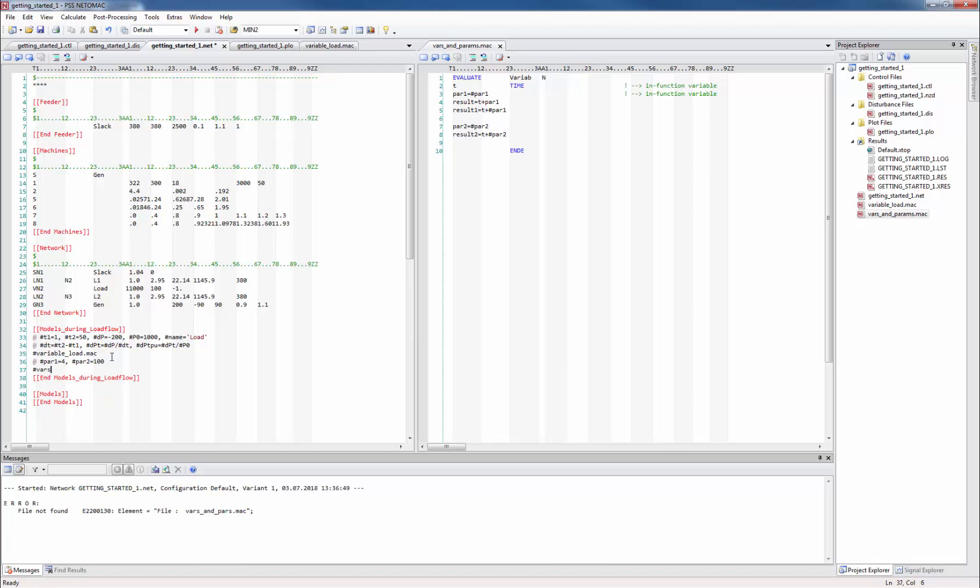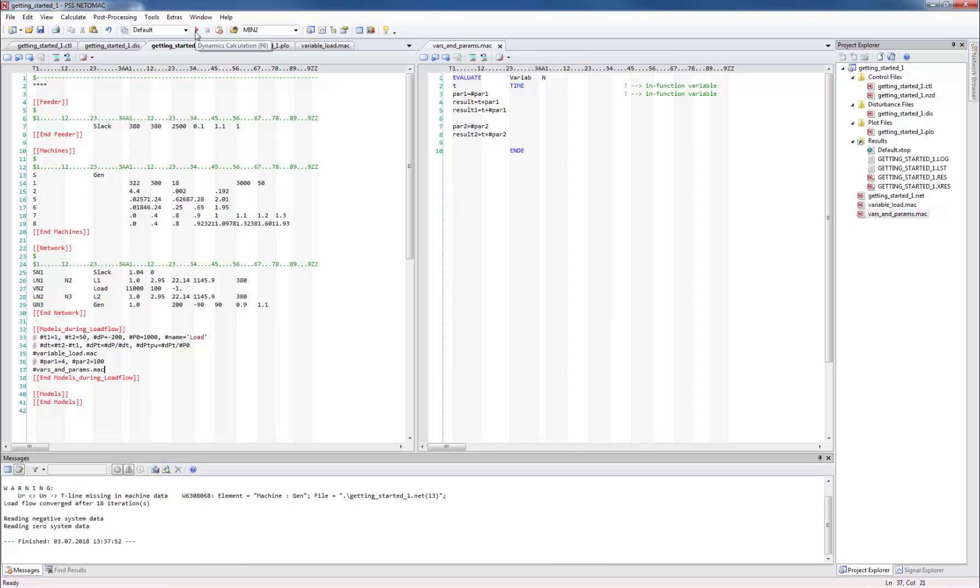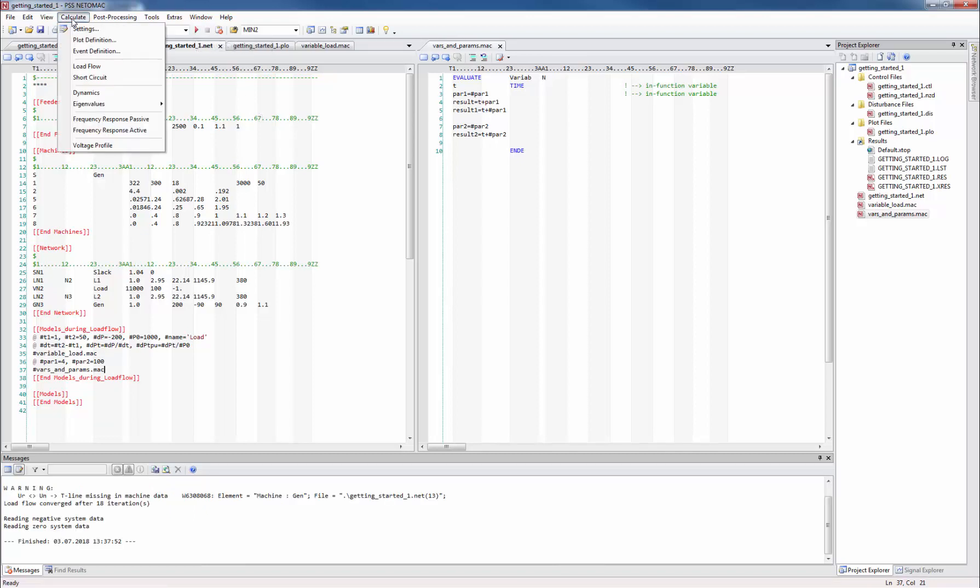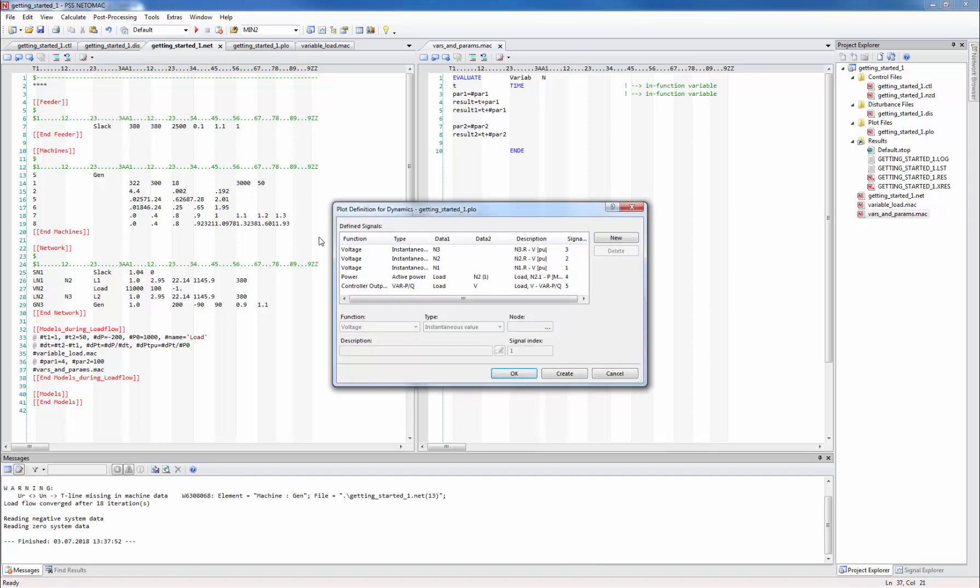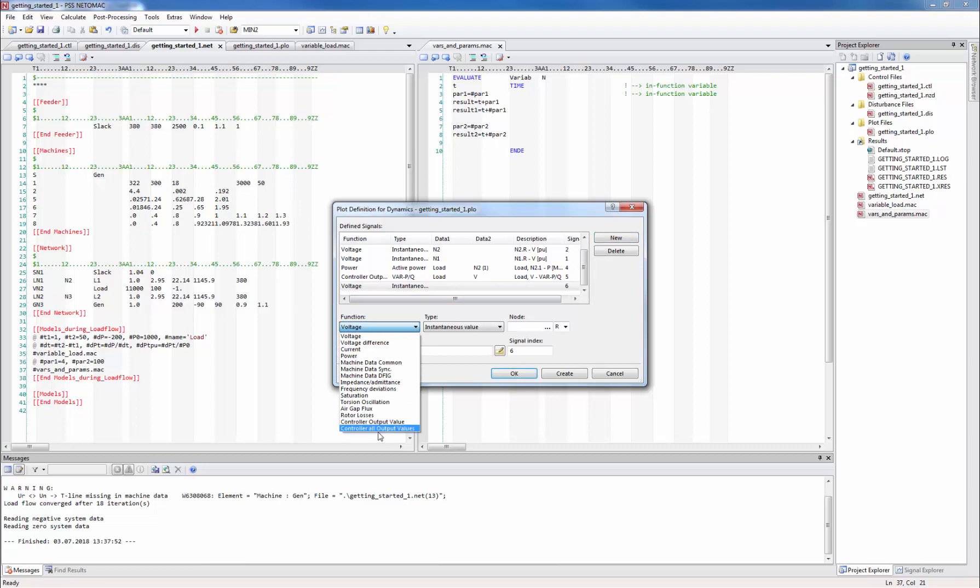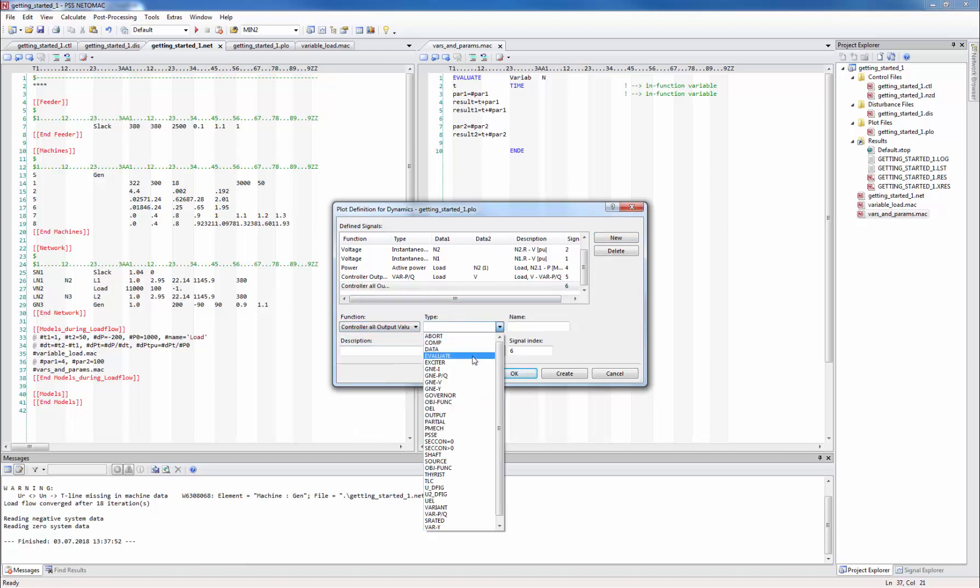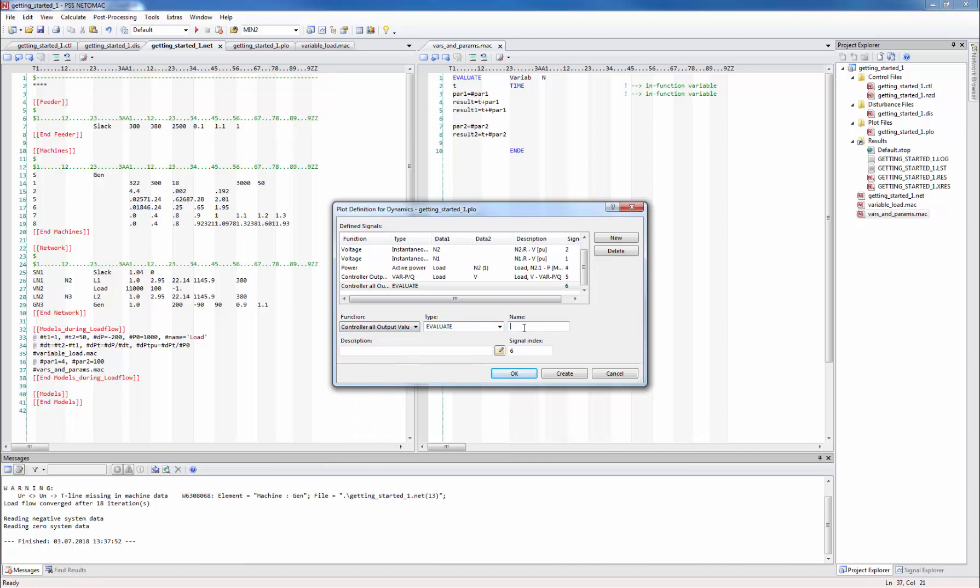In the net file we have to call our new macro and then we can run the simulation. In order to see what the evaluate function actually did we need to define the plot channels. To make our life easier we can use the function controller all output values. Then select the evaluate as type and type in the name of our function variab.